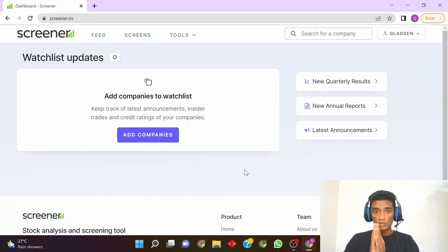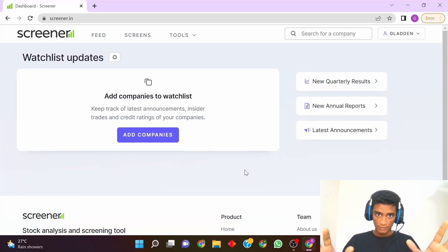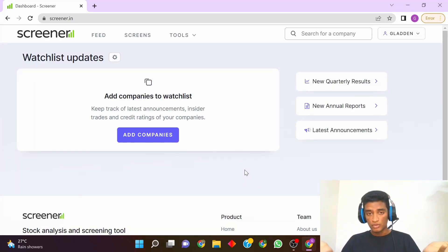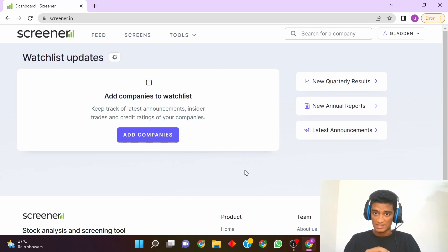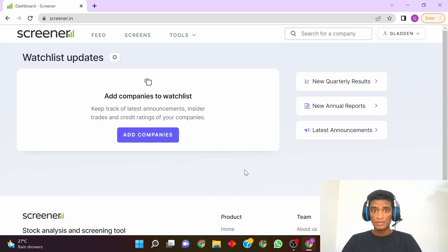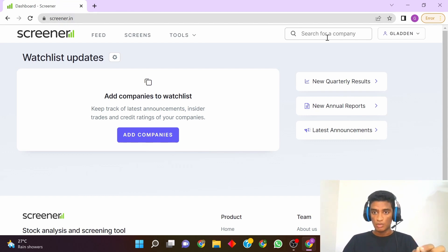In this video I'm going to tell you how you can check the debt for any company. Maybe if you are analyzing stocks or you want to check how much debt a particular company has, simply go to screener.in. On the top you can see a search box.